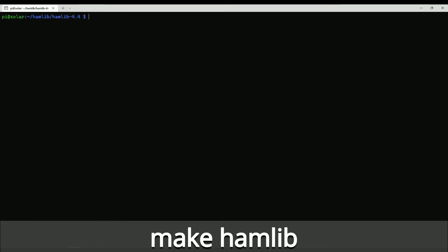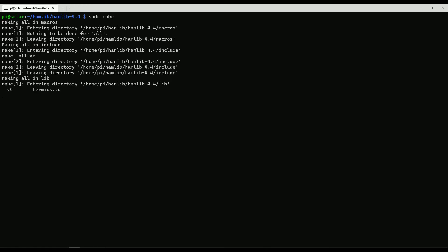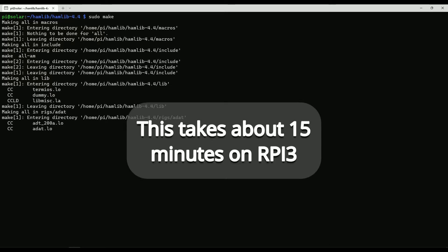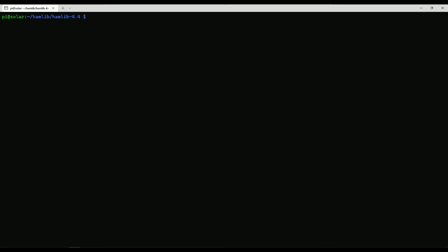Next we need to do a make to compile everything. This takes a while — maybe 15 to 20 minutes on my Raspberry Pi 3; it might be faster on a Raspberry Pi 4. Once that's finished we can do an install of what we just made.